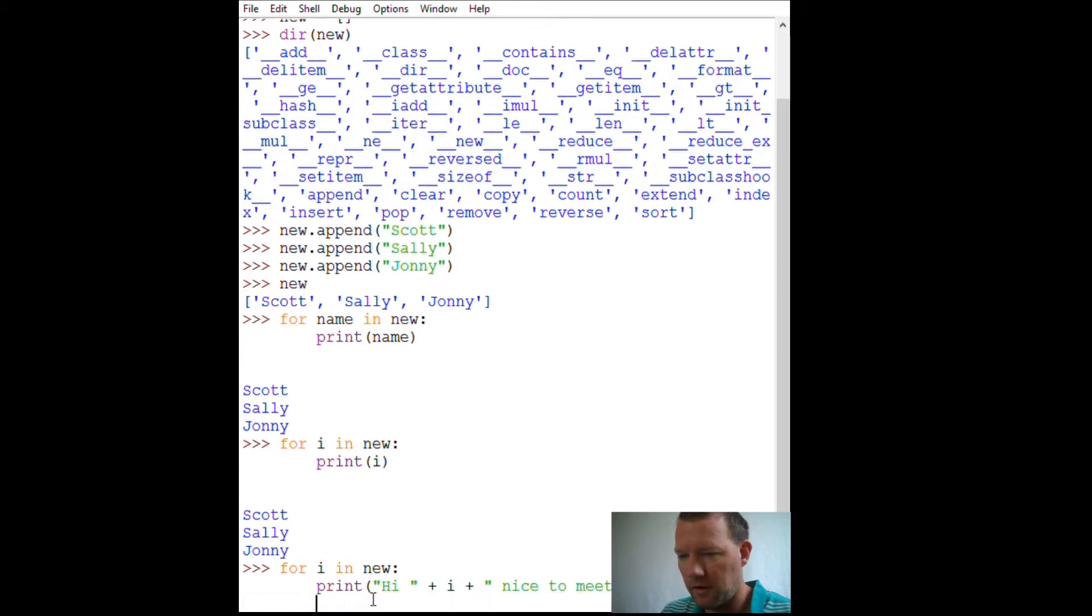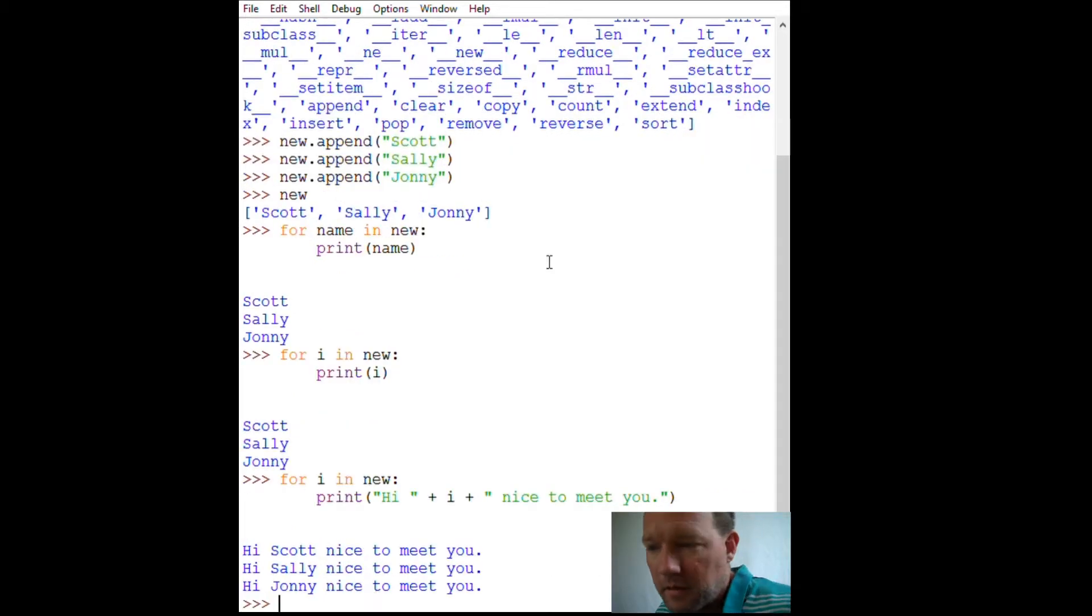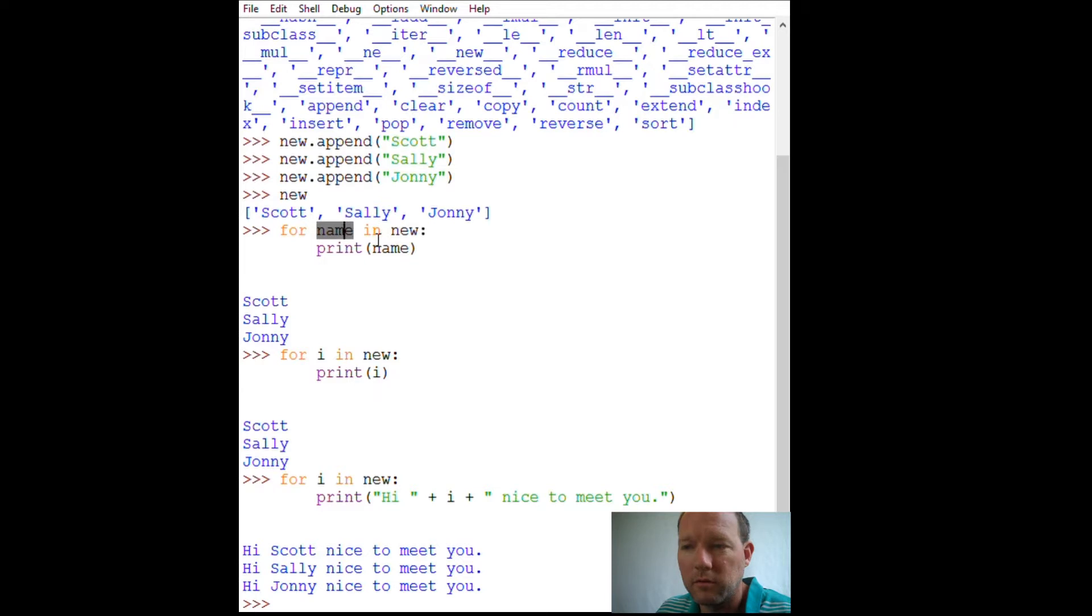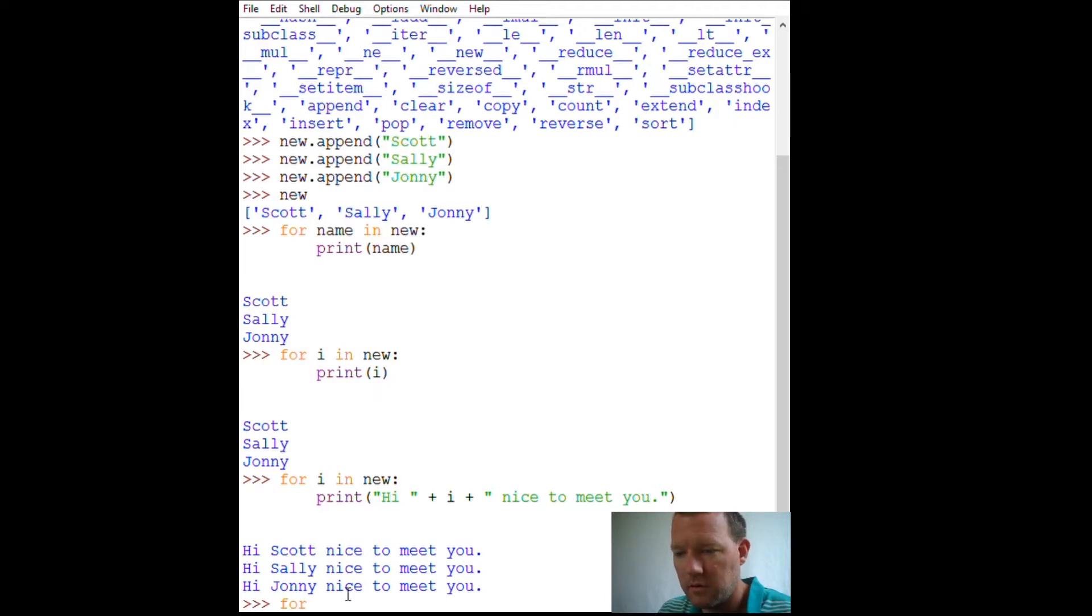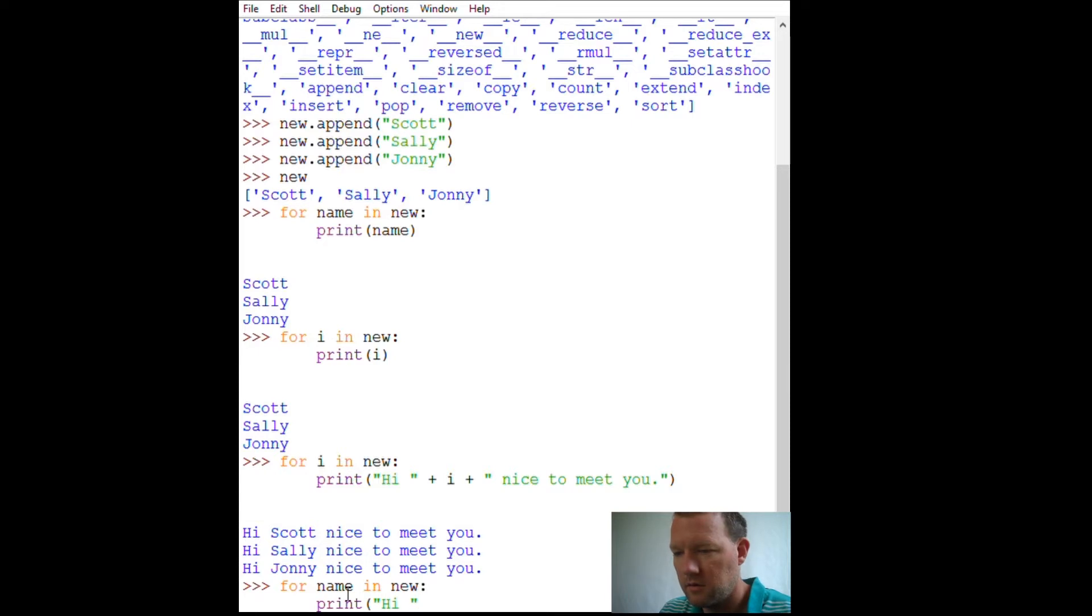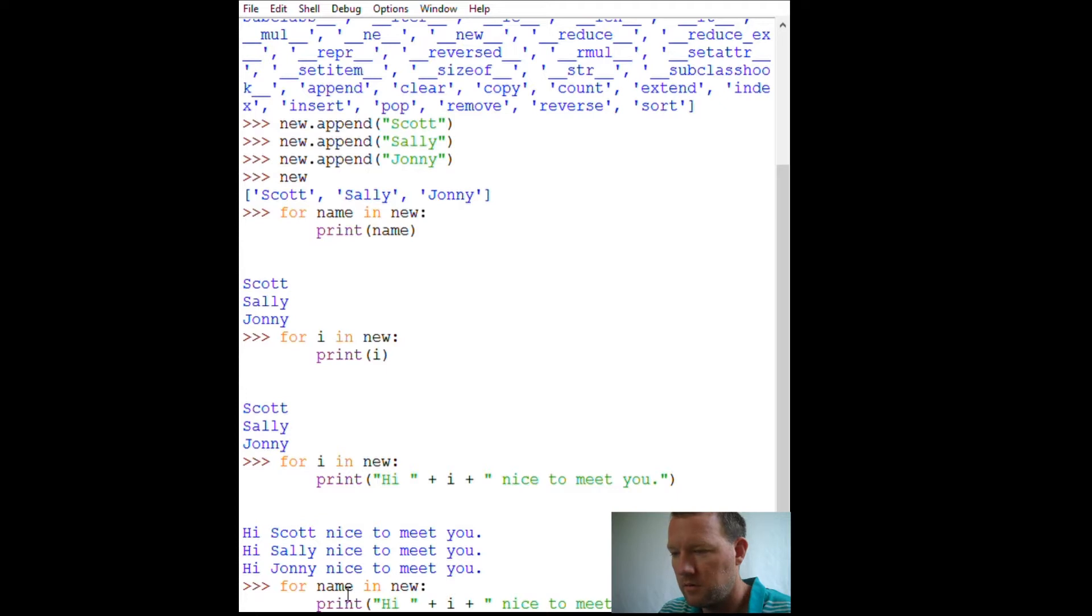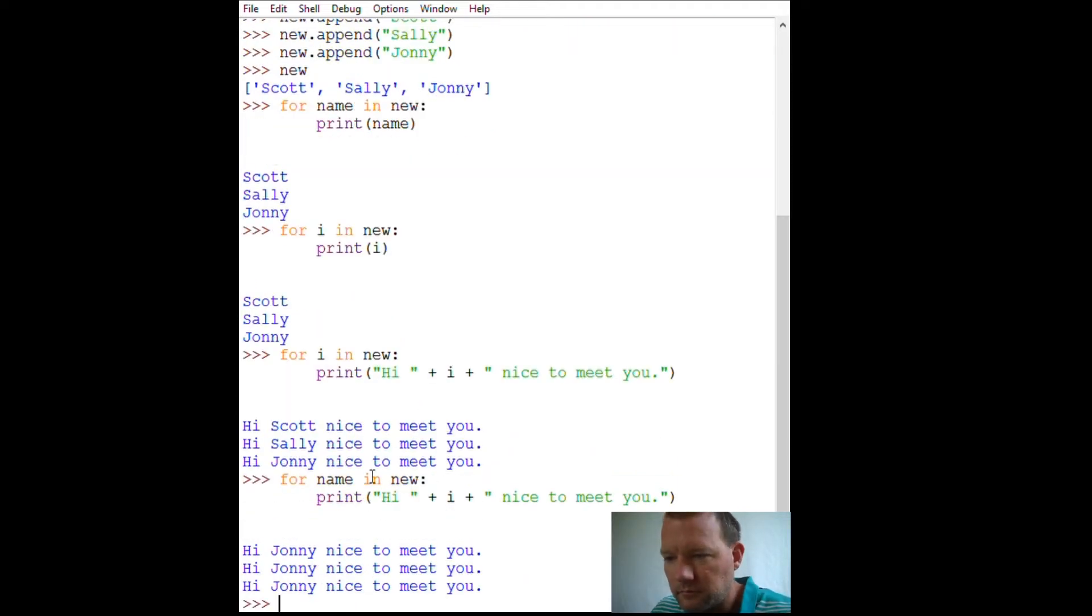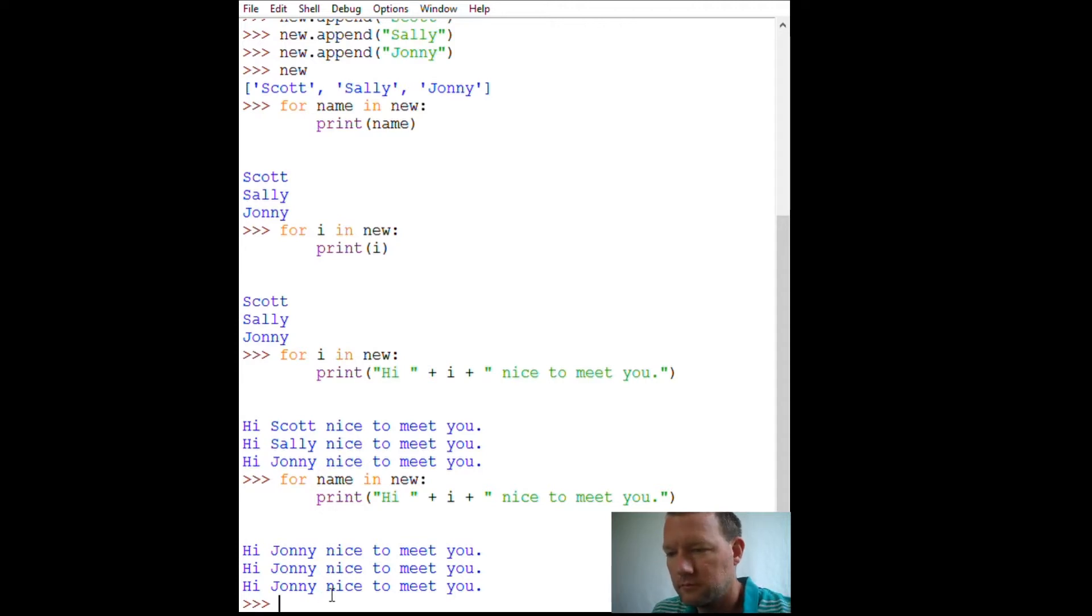Okay. So right here, now let's use it with a more descriptive variable name. So, for name in new print. Okay.